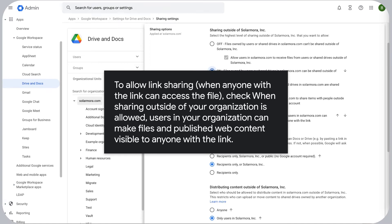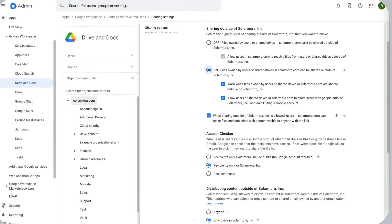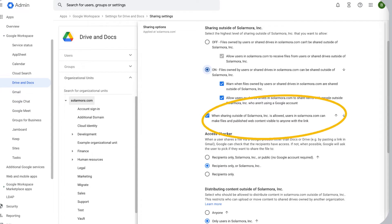To allow link sharing, when anyone with the link can access the file, check when sharing outside of your organization is allowed. Users in your organization can make files and published web content visible to anyone with the link.